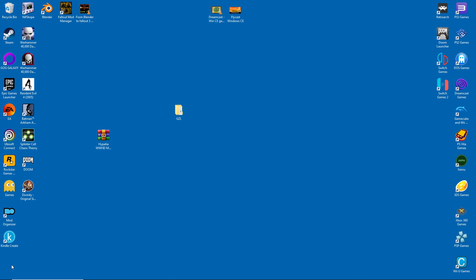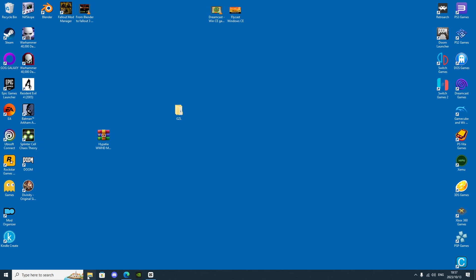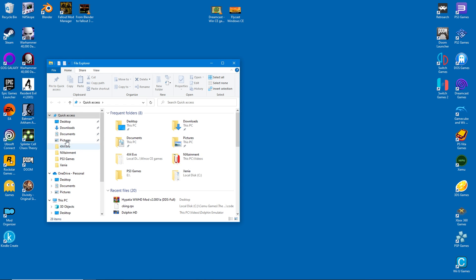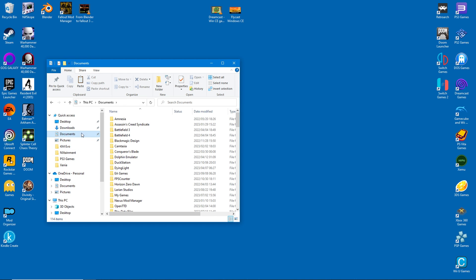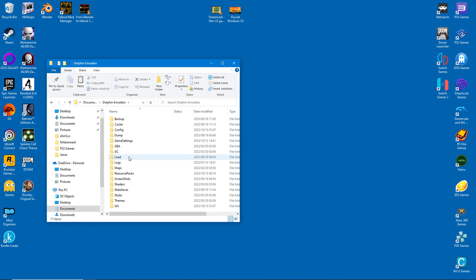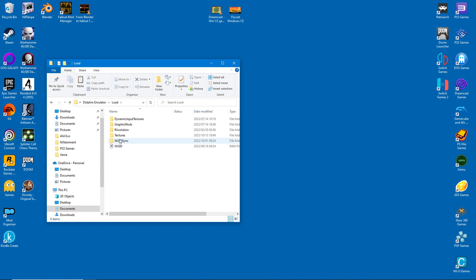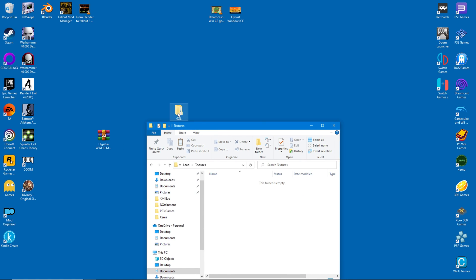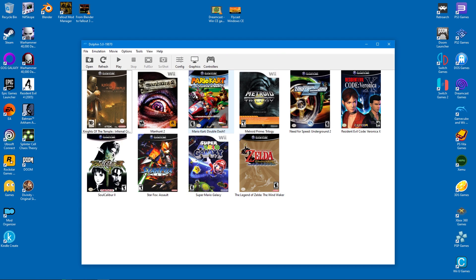And with that done, go to Documents and put this folder into Dolphin's textures folder. Just follow my example.